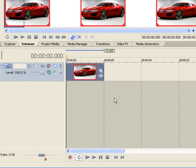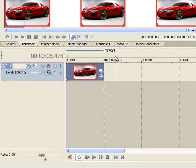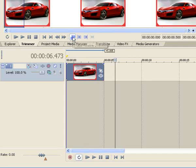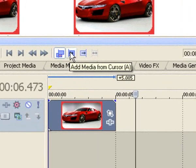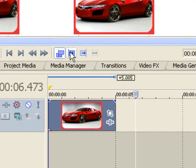And then move your cursor somewhere out of the picture, and then click add media from cursor. That's what you've just edited.